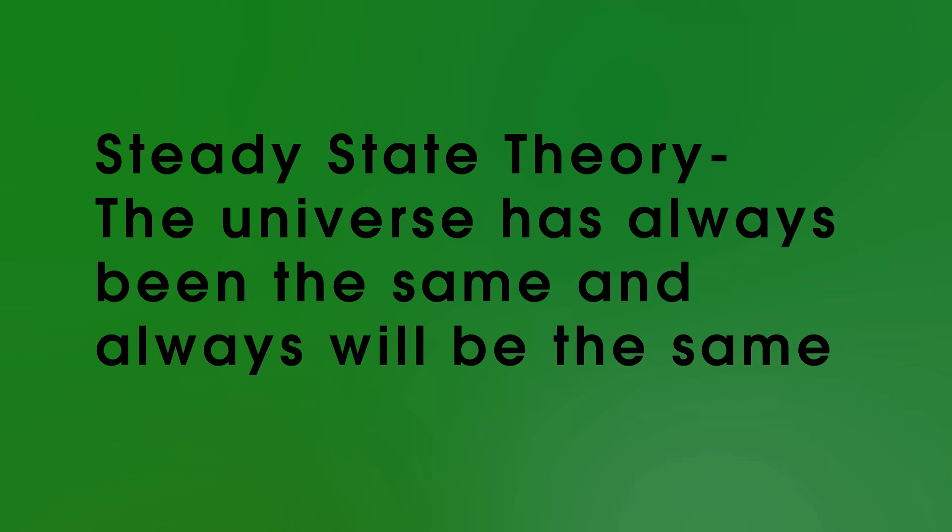Now in fact, we didn't always think the Big Bang was the best theory to explain the universe. Some scientists believed in the steady state theory, which said that the universe has always been the same and always will be the same. And it was in fact someone who strongly believed in the steady state theory, who by accident gave the Big Bang theory its name. So why do we now believe the Big Bang?